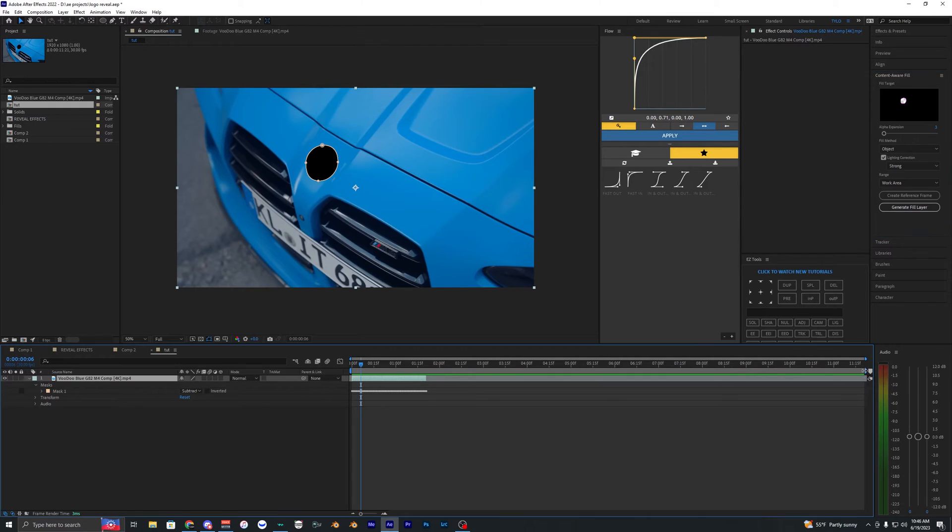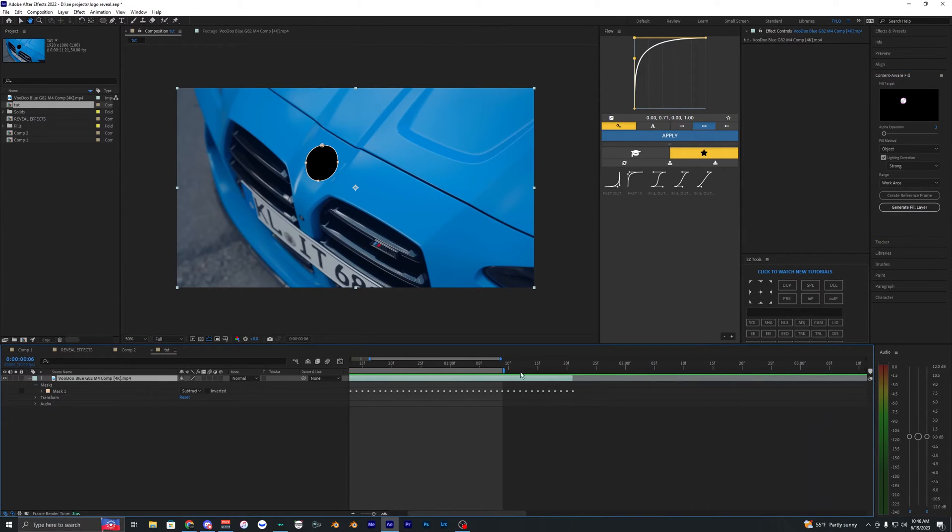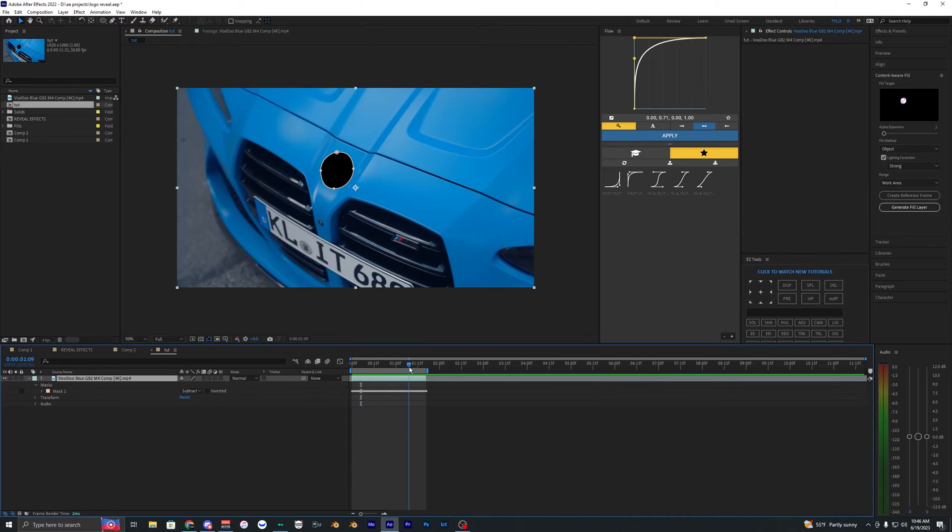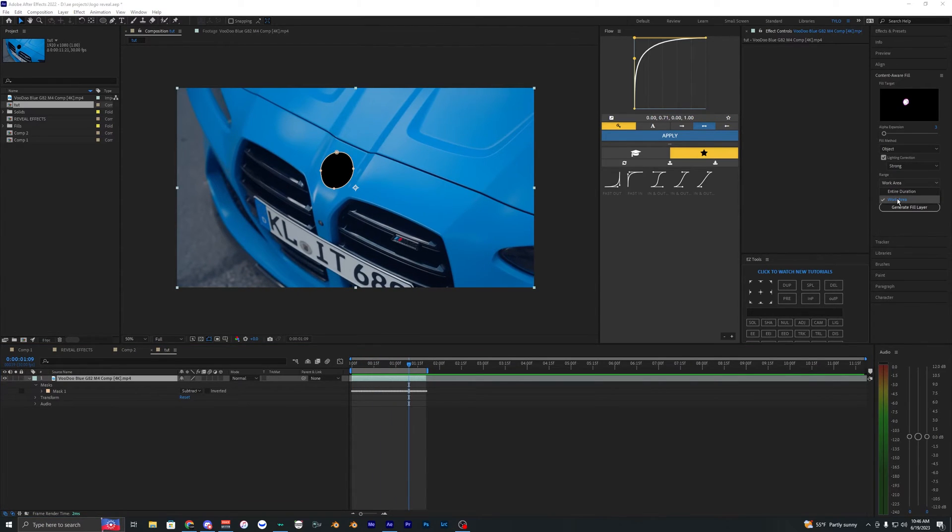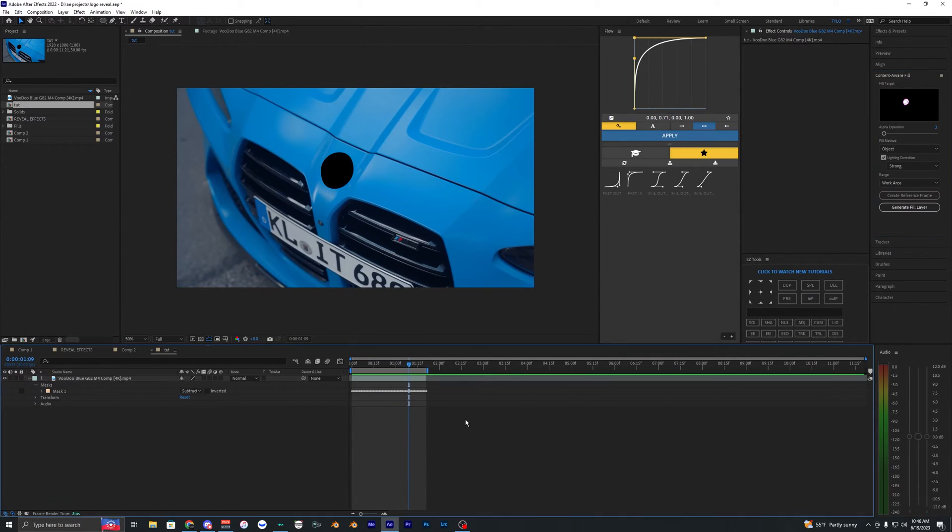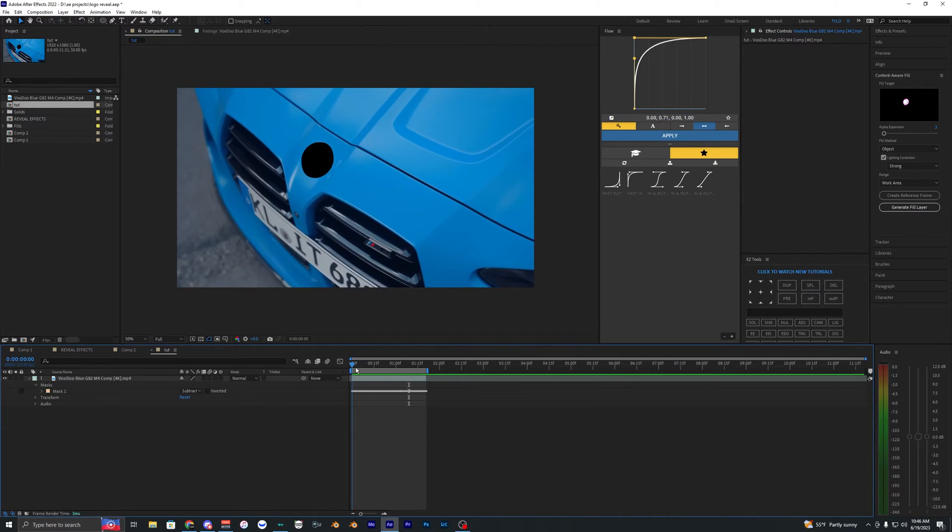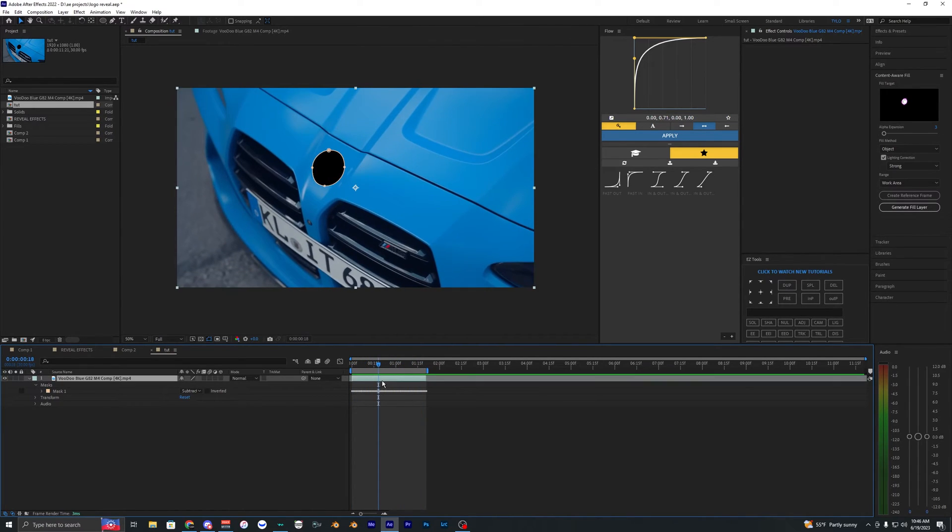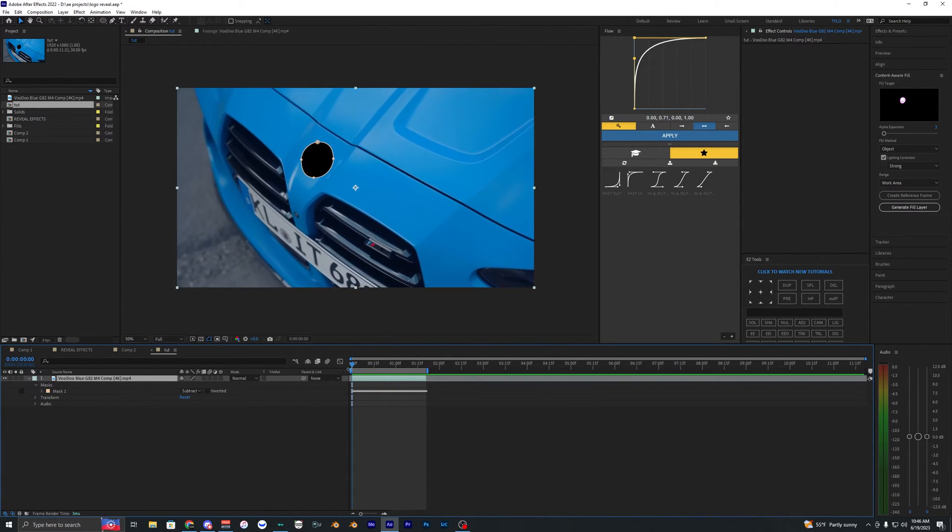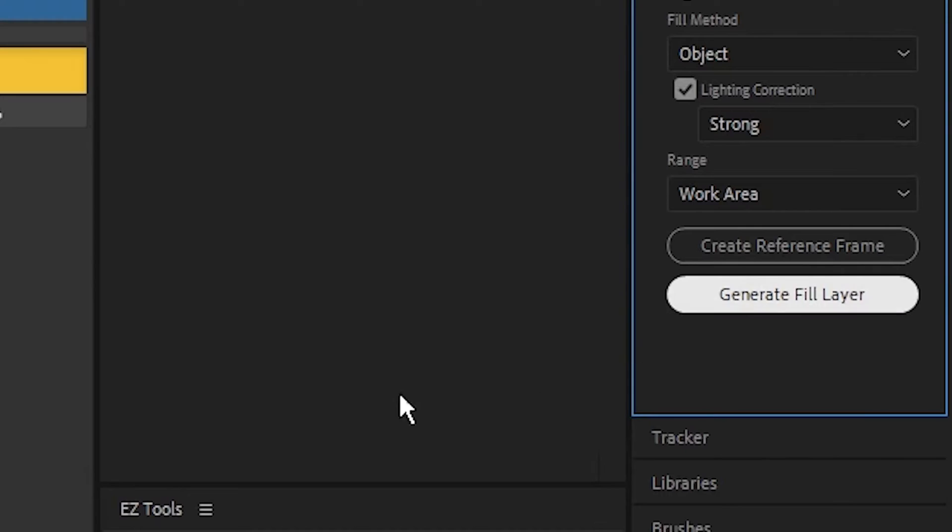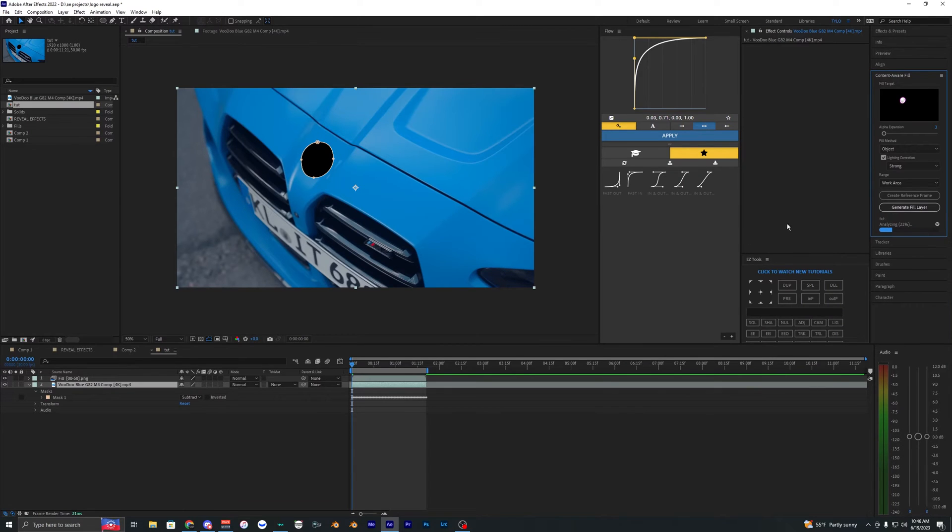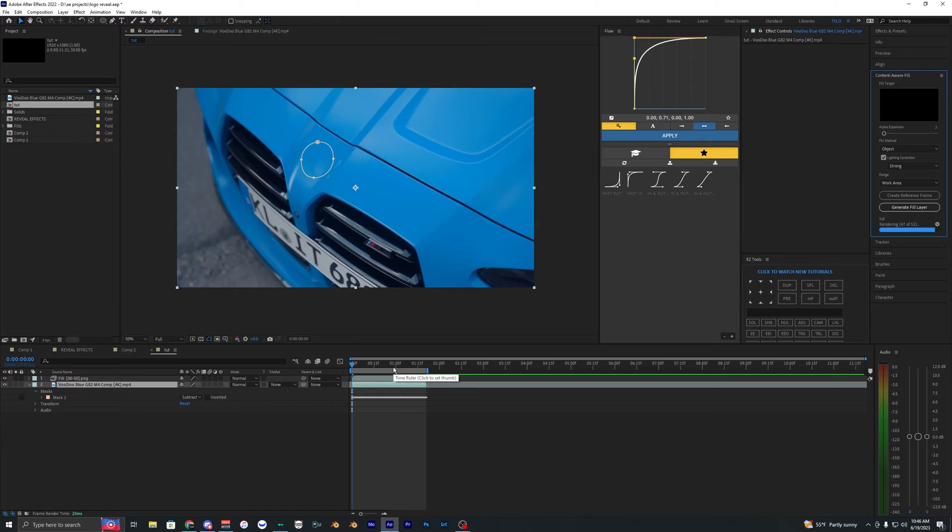Before you start generating your fill layer, make sure your work area is only selected for your clip. Drag that so it's only selecting your footage, because we have this on work area. Now we can hit generate fill layer. This may take a while depending on how long your clip is, but it's going pretty fast. There we go.